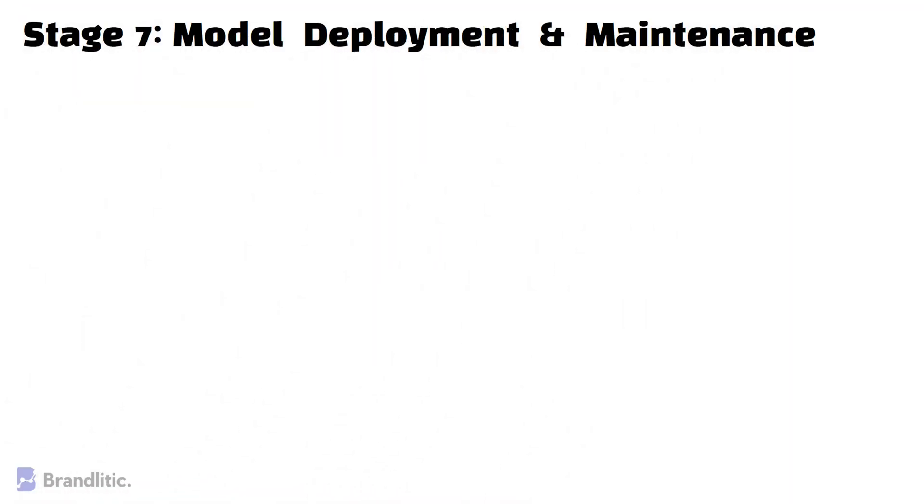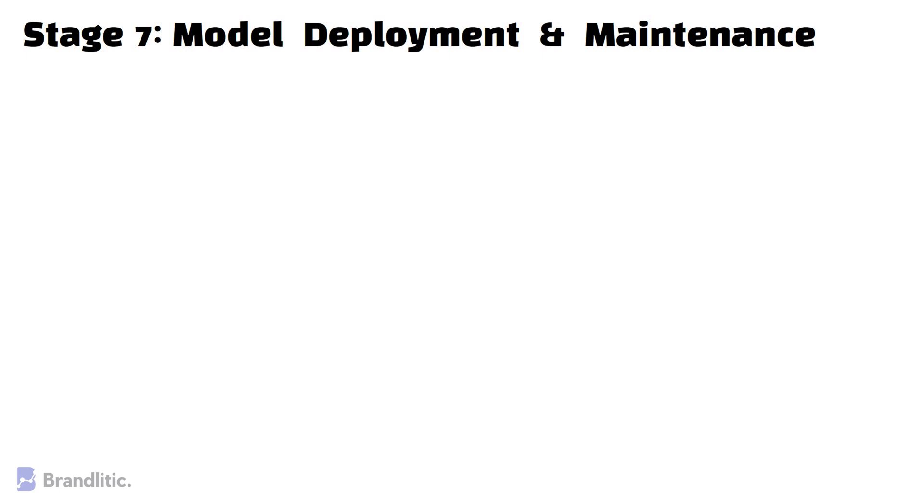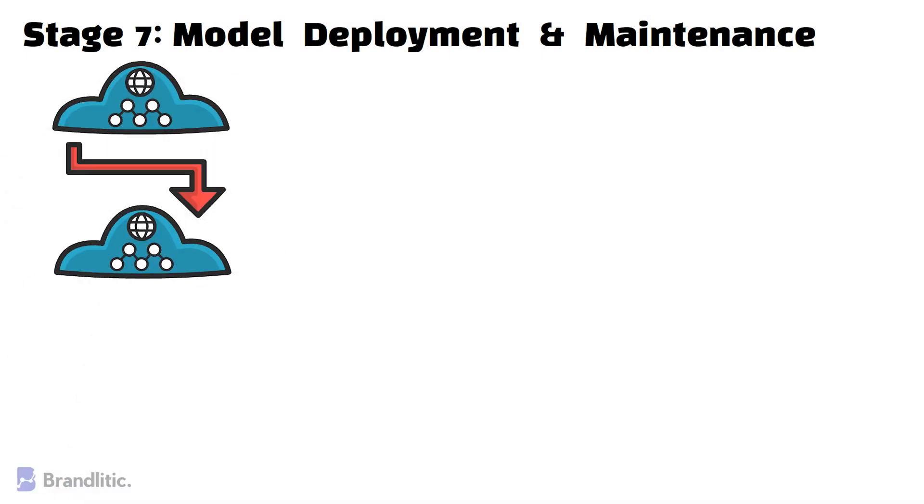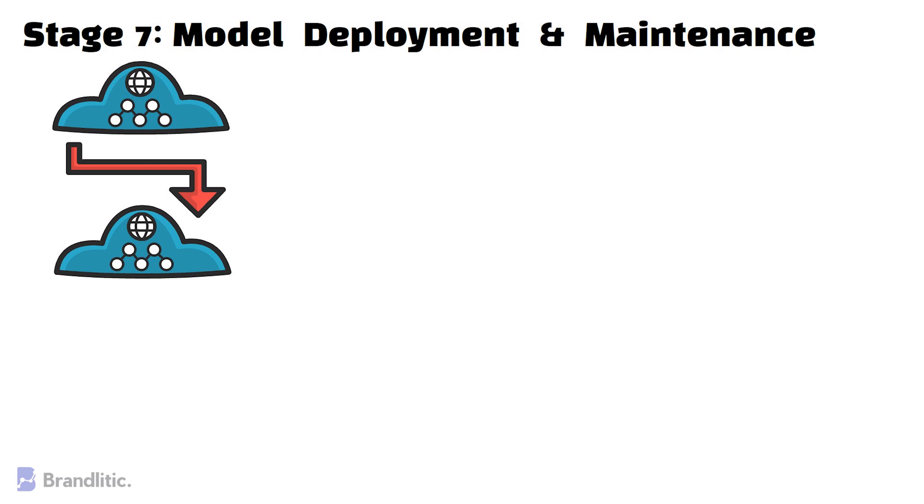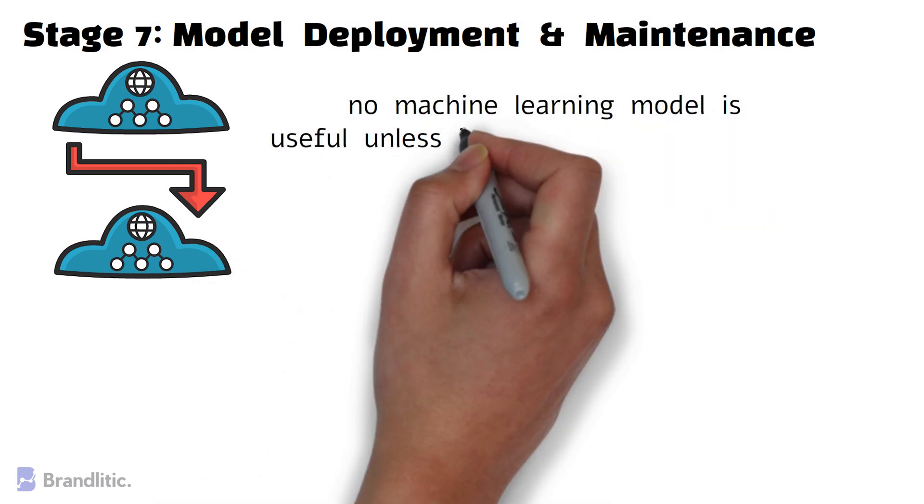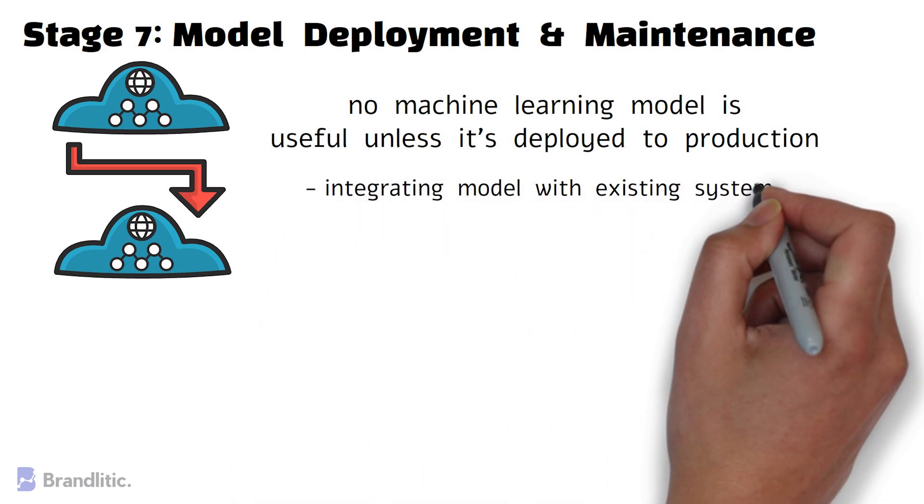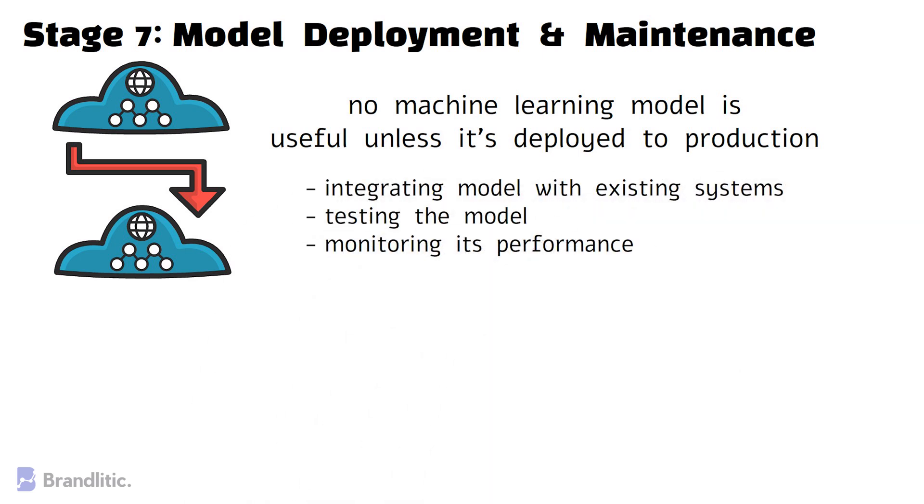Next, Stage 7 – Model Deployment and Maintenance. The model after rigorous assessment is now deployed in the preferred structure and channel. This is the last step in the data science project life cycle and one must remember that no machine learning model is useful unless it's deployed to production. In this stage, tasks such as integrating the model with the existing system, testing the model and monitoring its performance are performed.